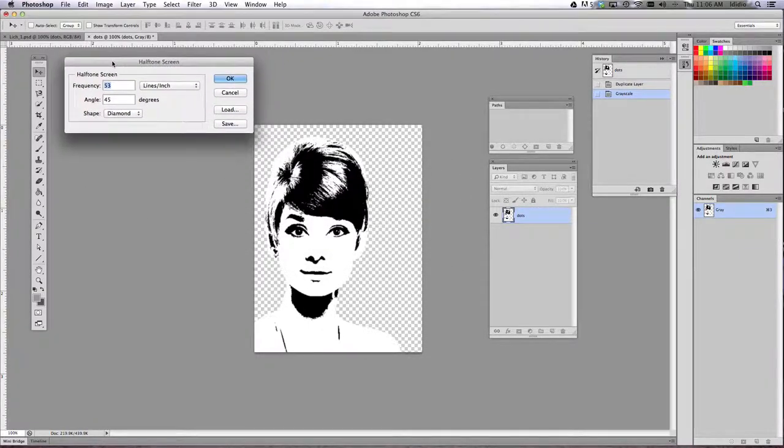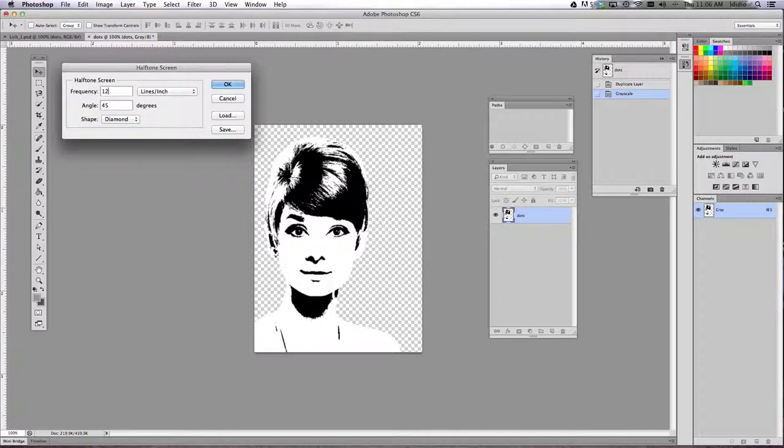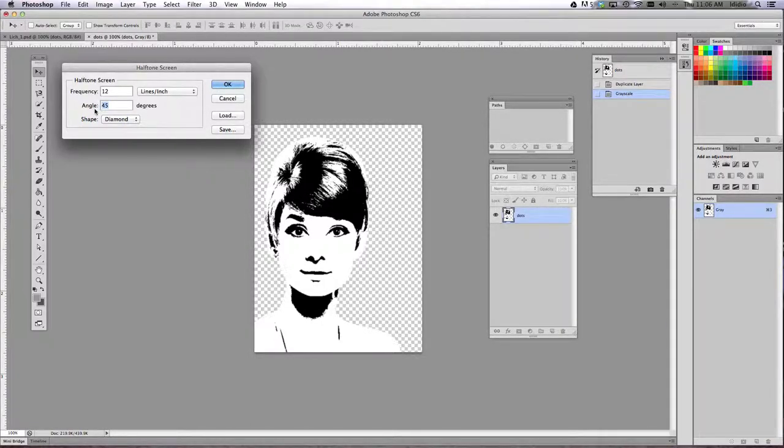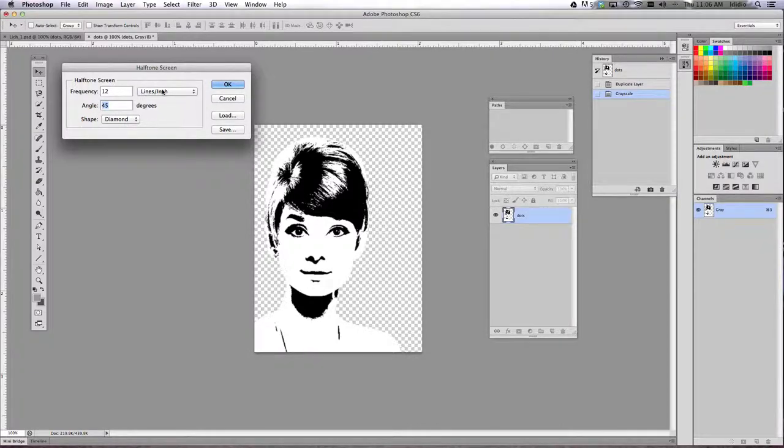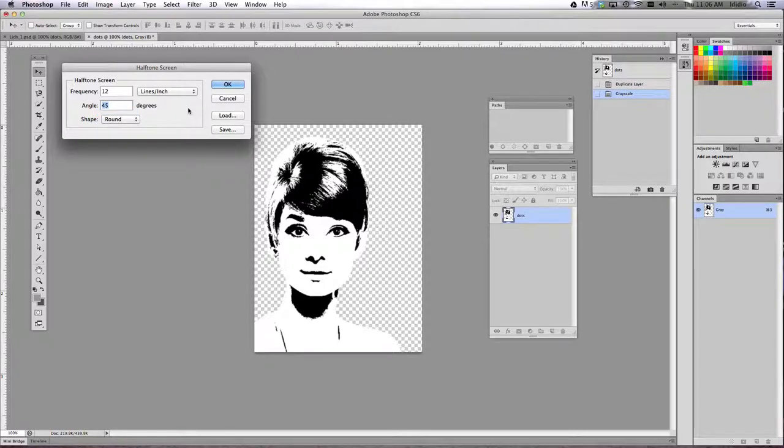And then in the halftone screen dialog box, we're going to set your frequency to 12, set your angle to 45. And we want this to be lines per inch, degrees. For shape, we're going to change this to round, and then click OK.